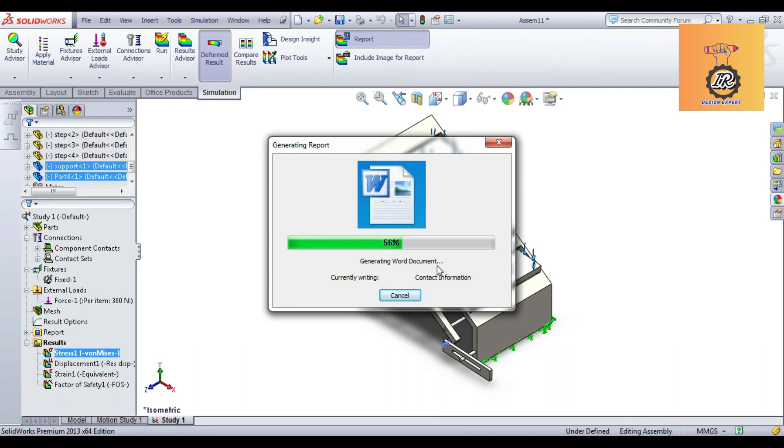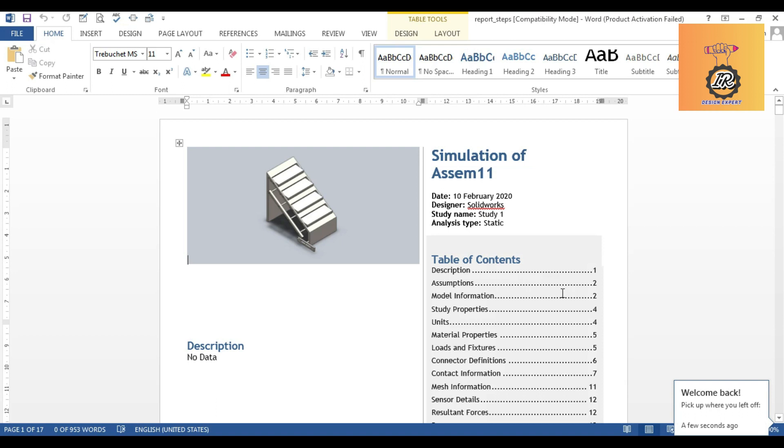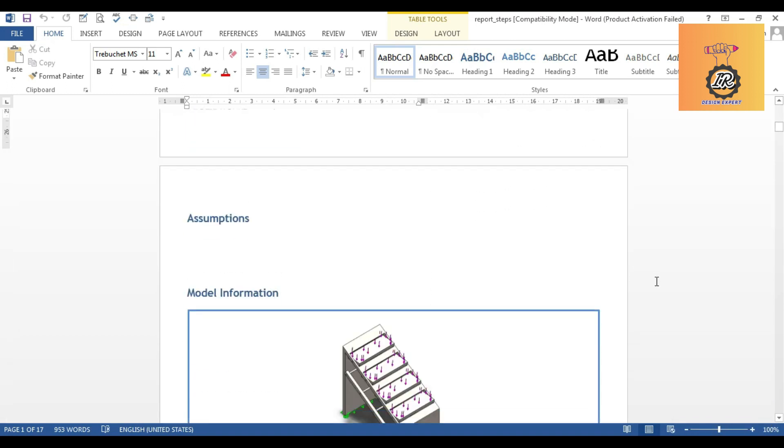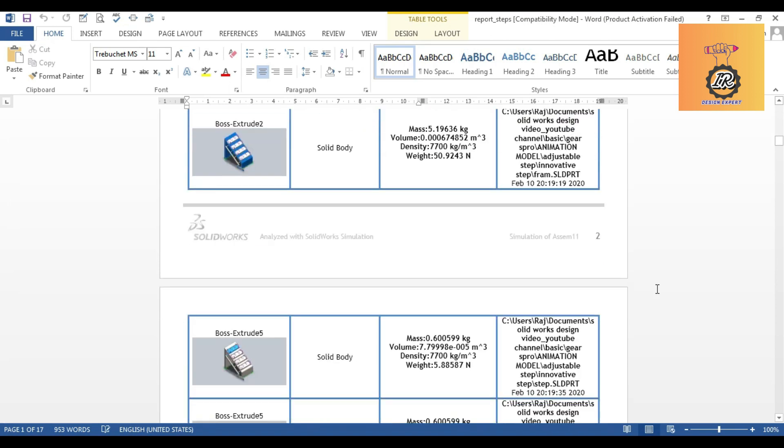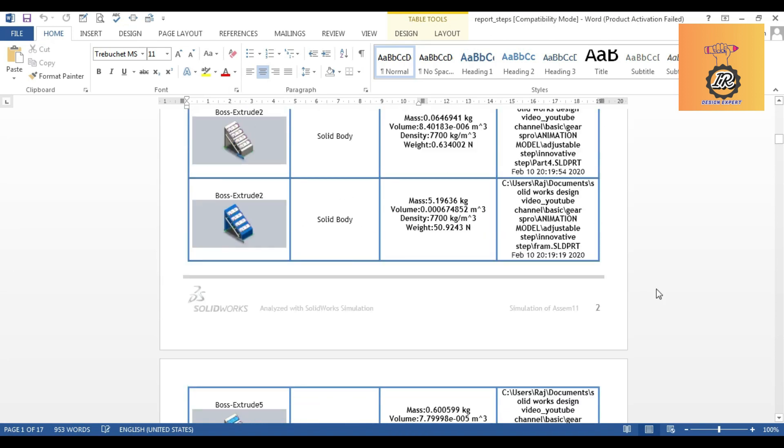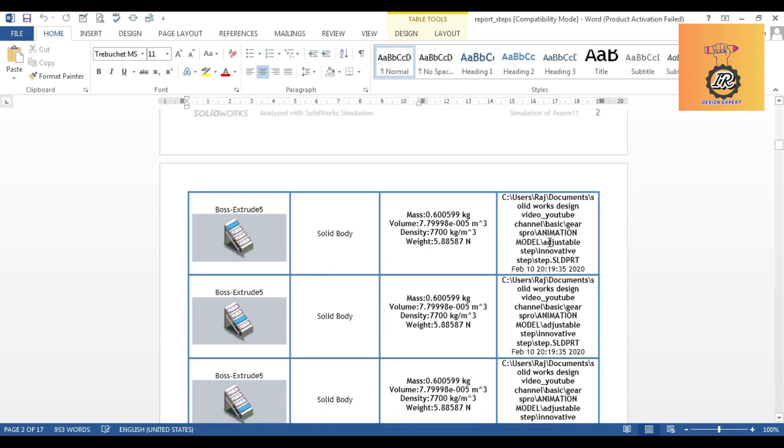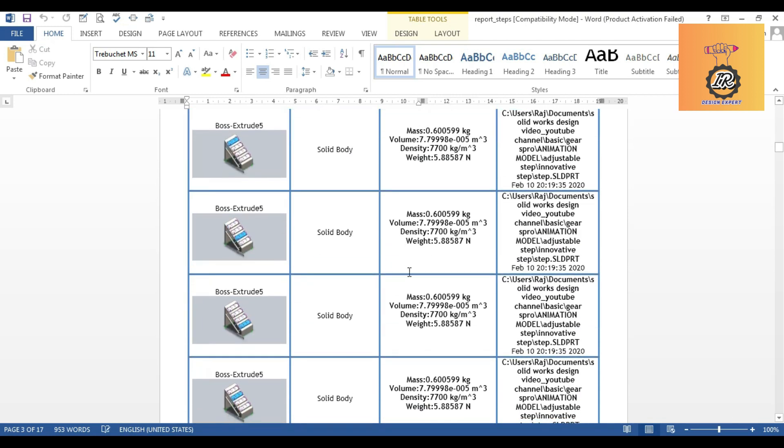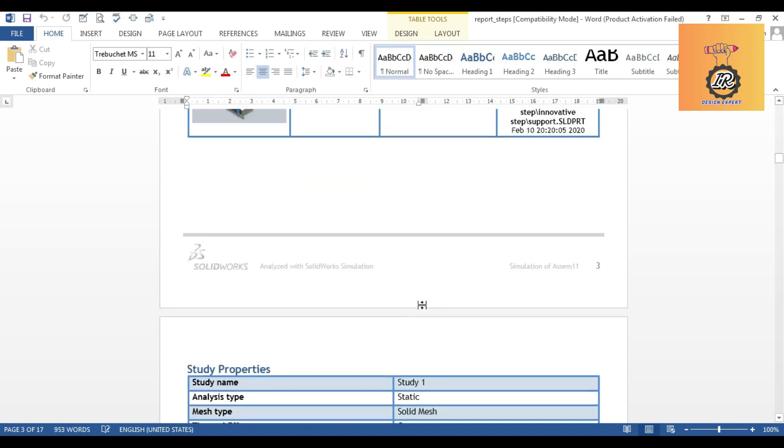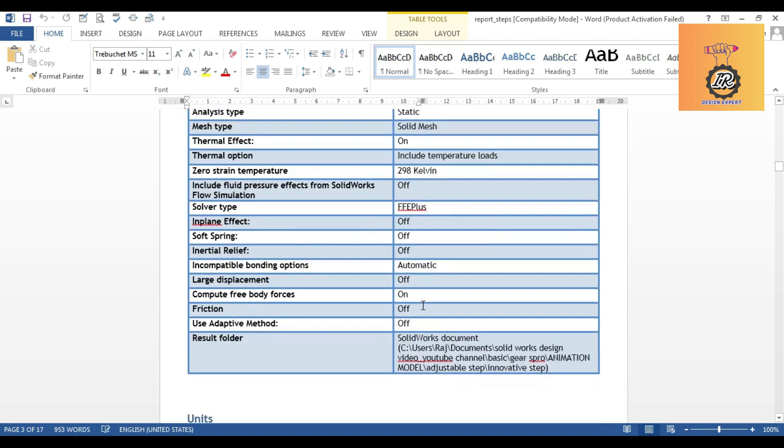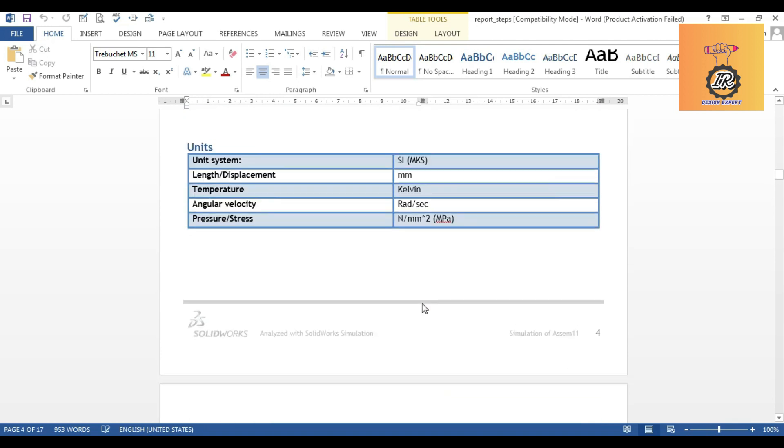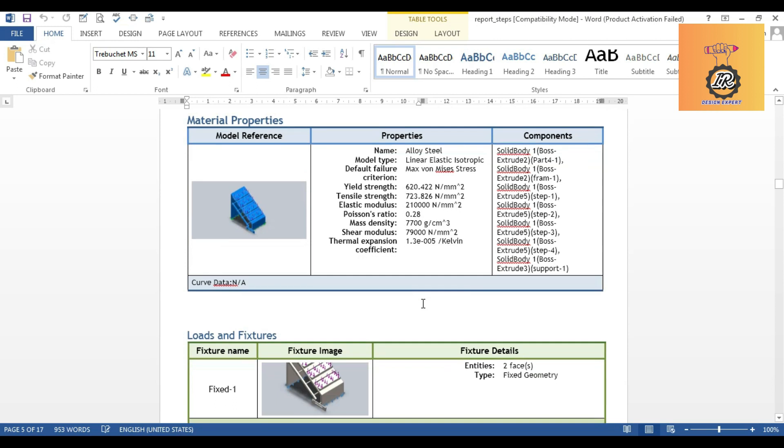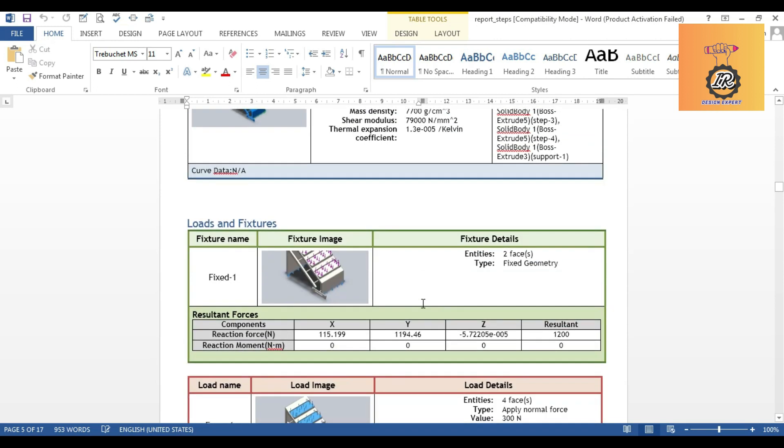The report is generated. This is an entire report for each and every step-by-step, which position we can select and which of the solid body. And what are the mass, what are the volume, density, weight, everything should be displayed on your report. This is more useful for the student wants to submit the report for project. Small kind of project is more useful for this kind of reports.